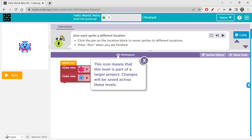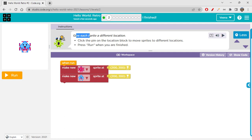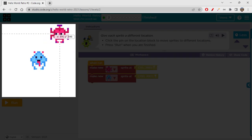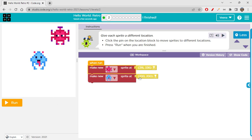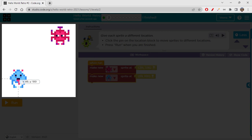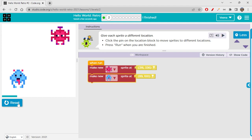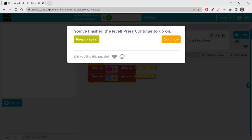Give each sprite a different location. Click the pin on the location block — it moves sprites to different locations. Basically, you click on the pin and place your cursor wherever you want. It automatically moves with your cursor, so wherever you want to place it, just click there and it goes there. To change the location of a sprite, click the pin, take your mouse to where you want, then click to set it. Let's run it — we have changed the location.